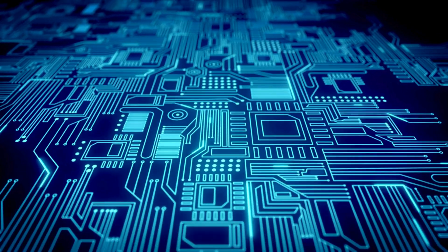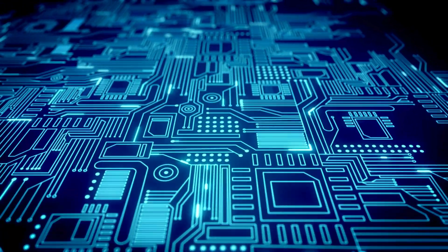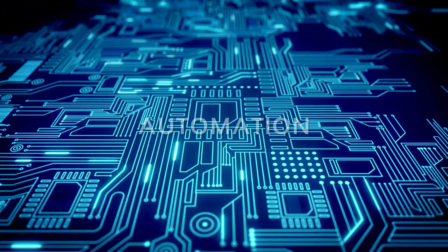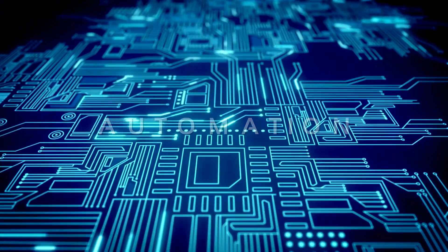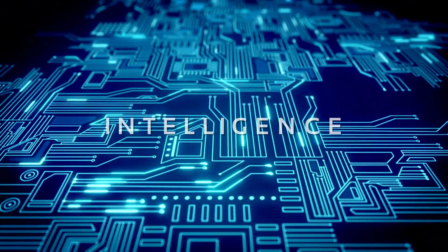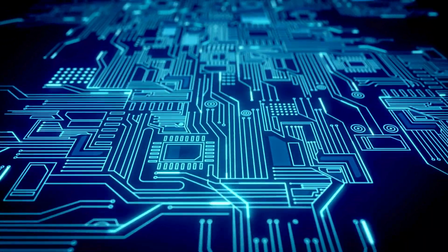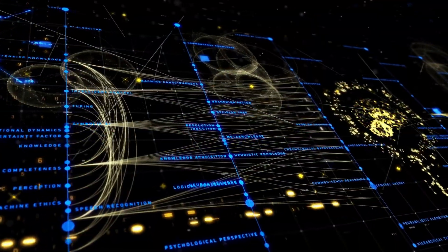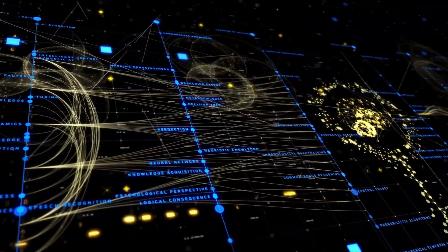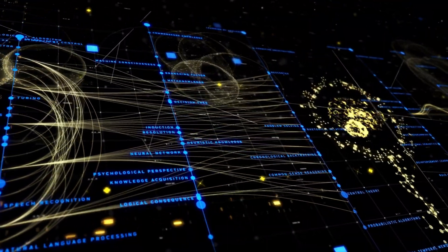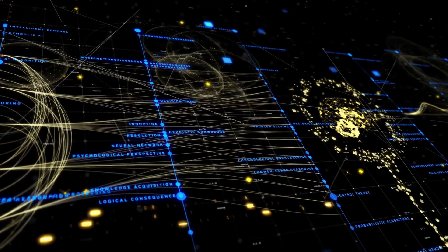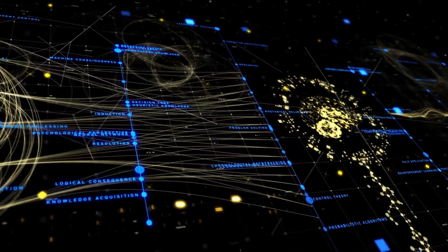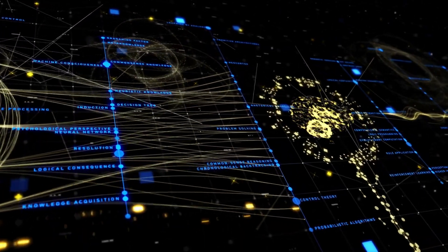This next-level technology is changing the way we think about automation, intelligence, and autonomy. But what exactly is Agentic AI? How does it work, and why is it so groundbreaking? Let's explore.